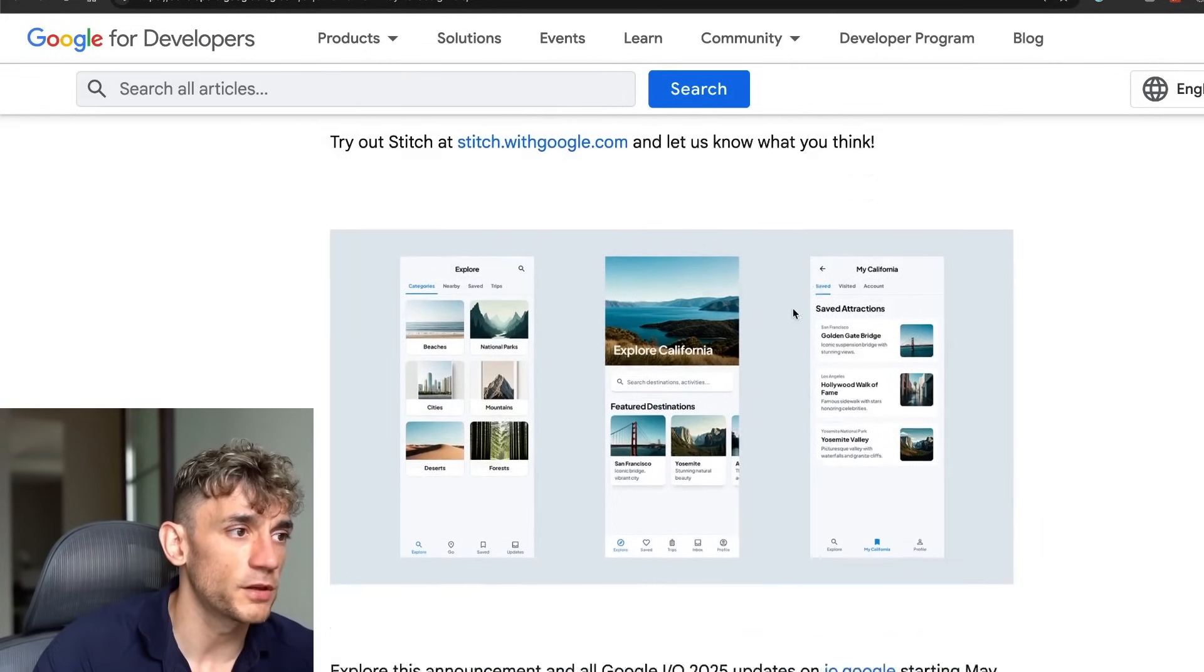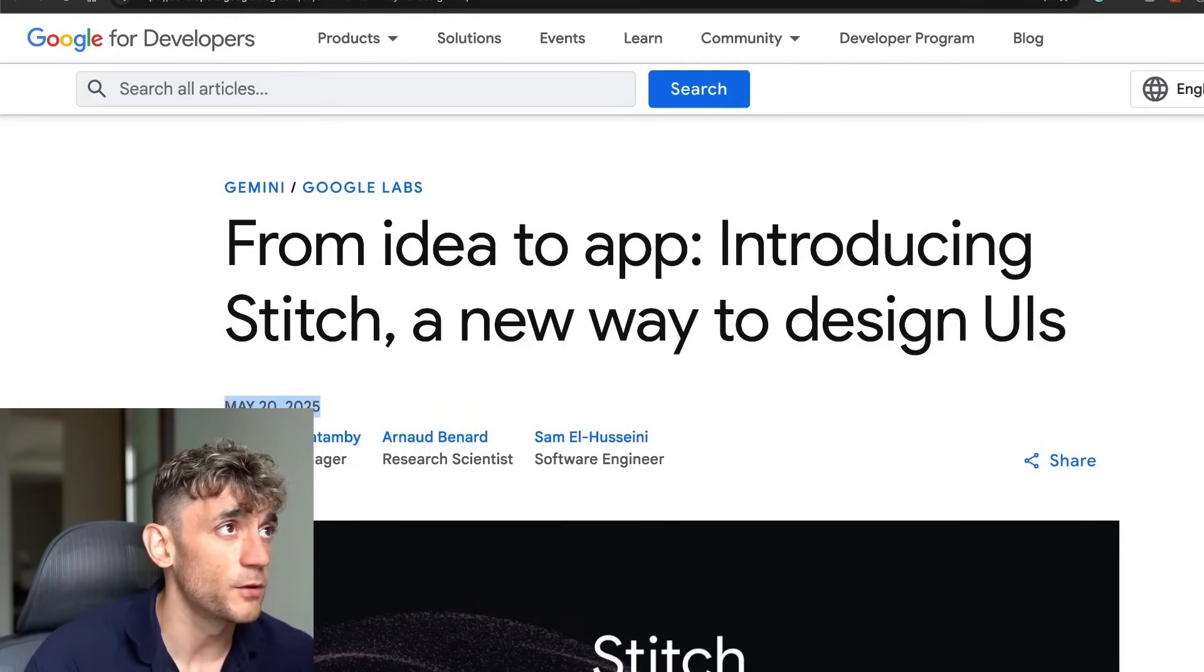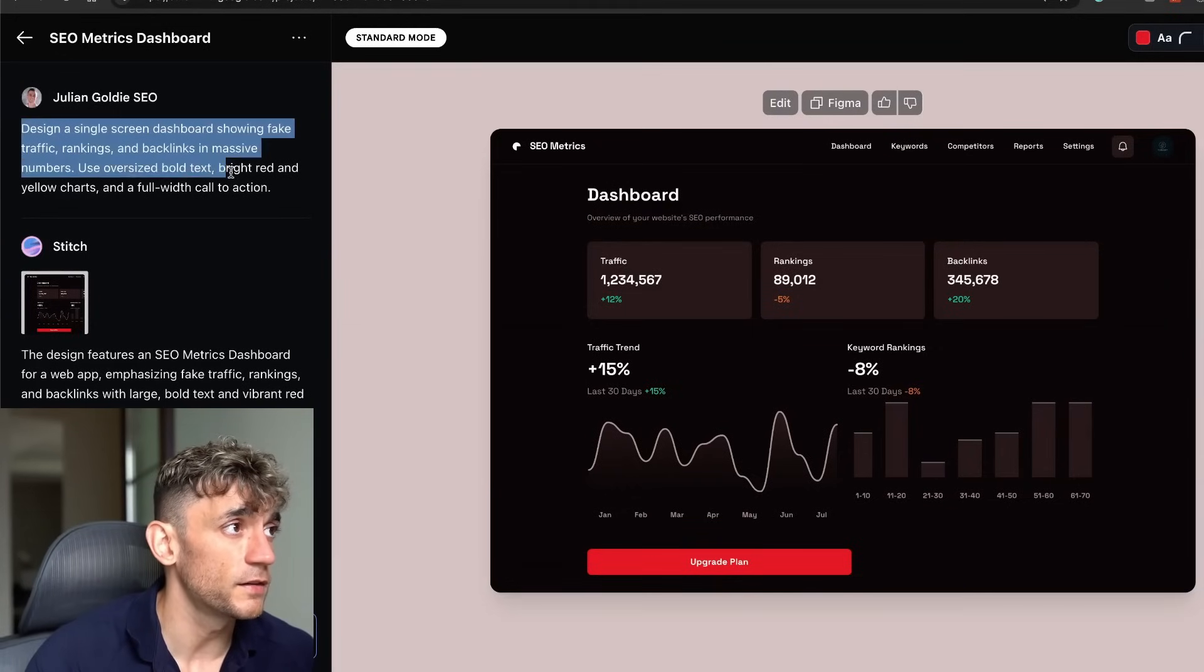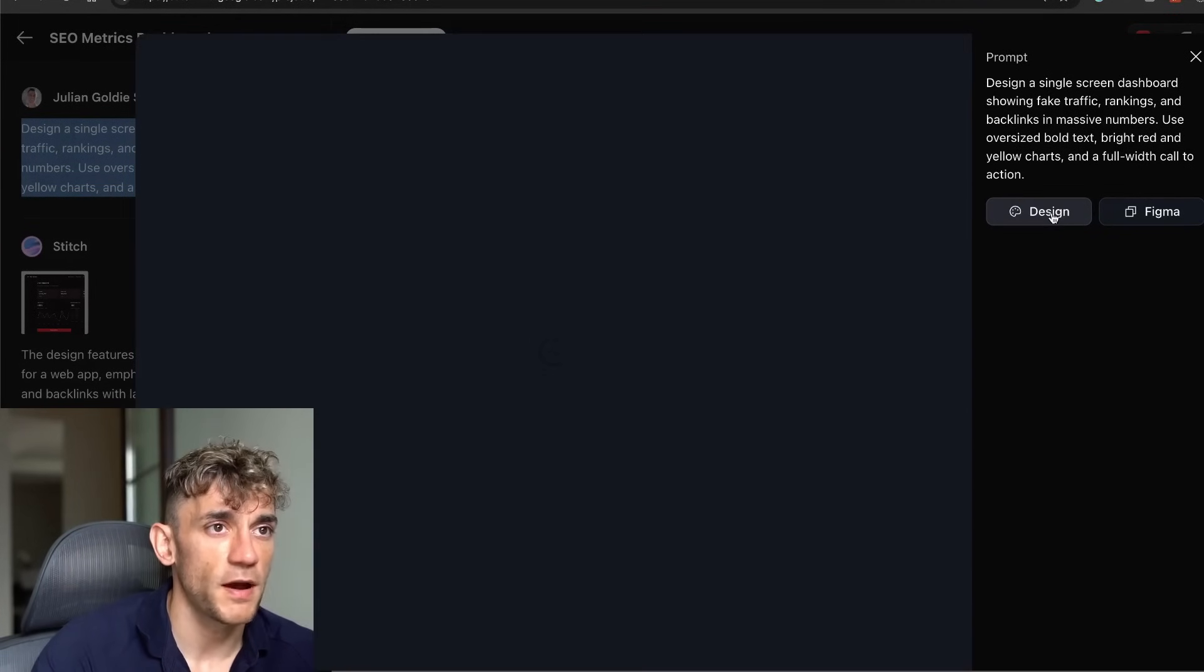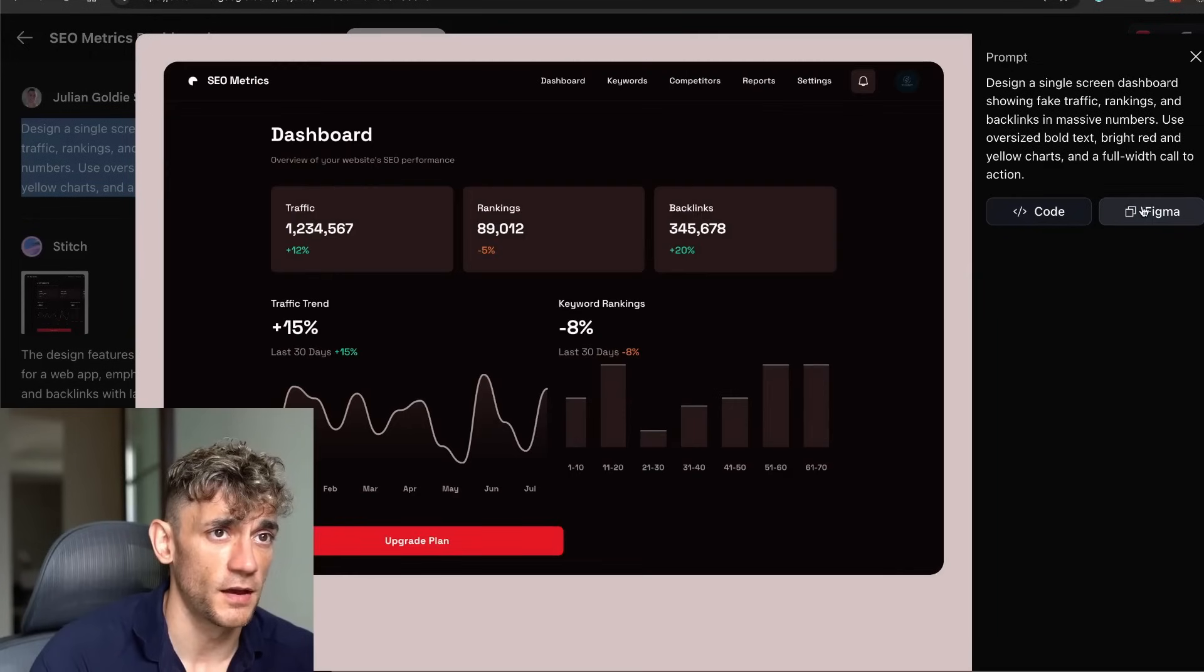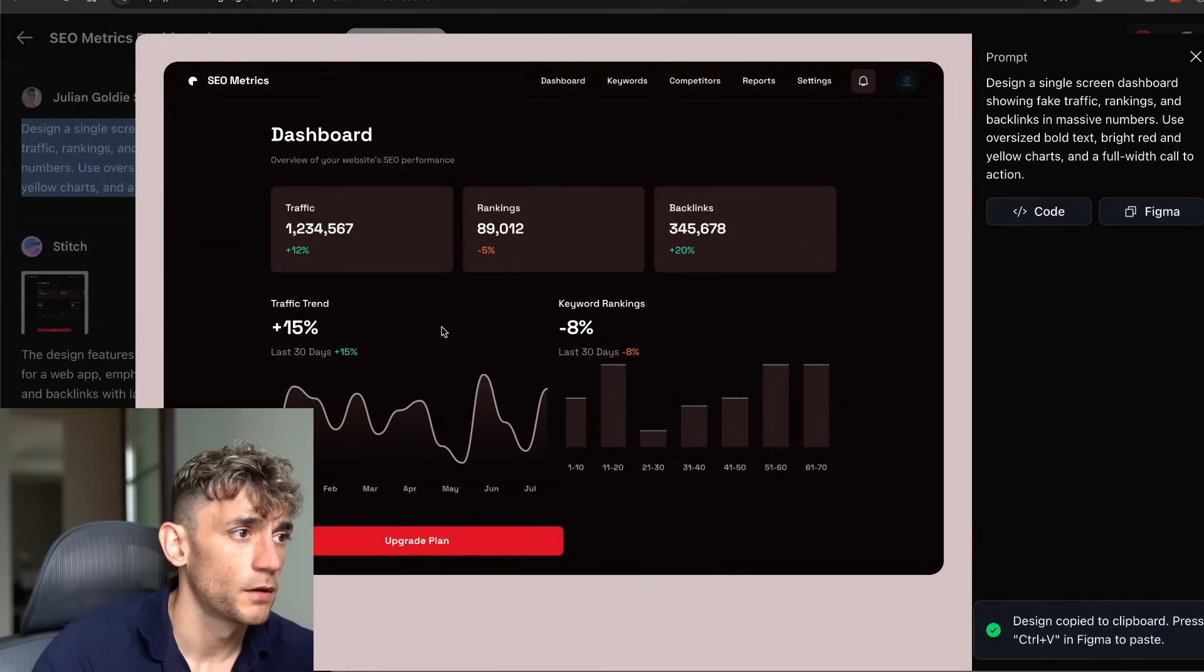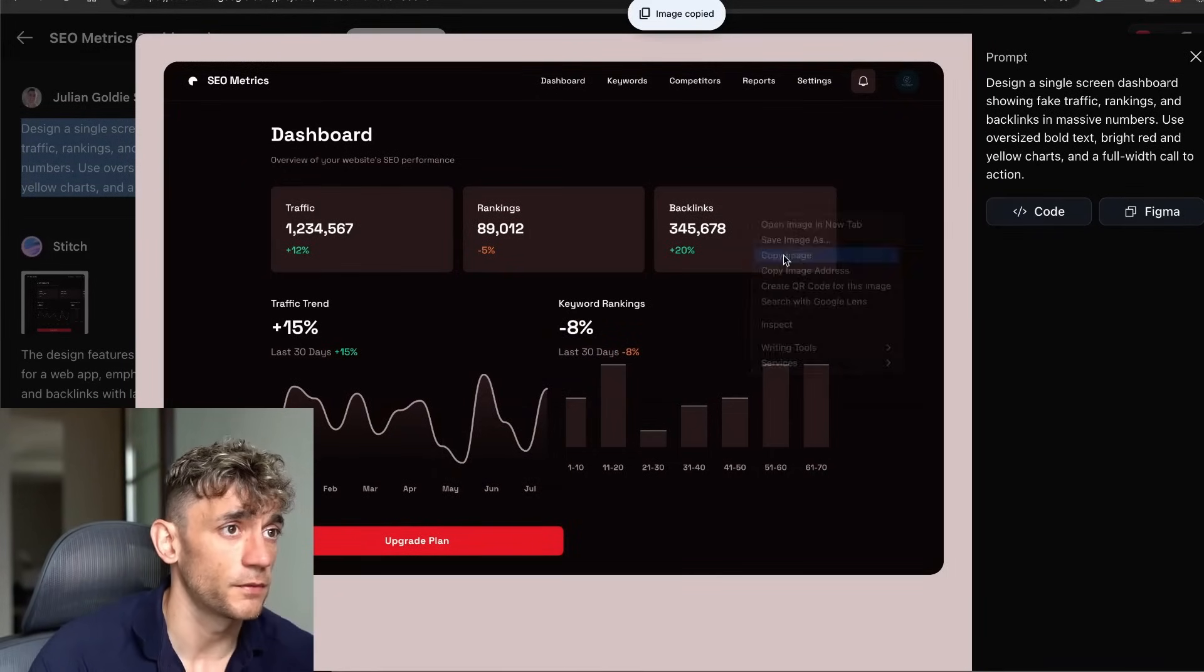Here's some examples of what you can build. This literally just came out on the 20th of May, which is not long at all. If we go back to our screenshot here, you can see an example of what the dashboard looks like. We can actually grab the code, click on the design, get the Figma as well, or copy the image.